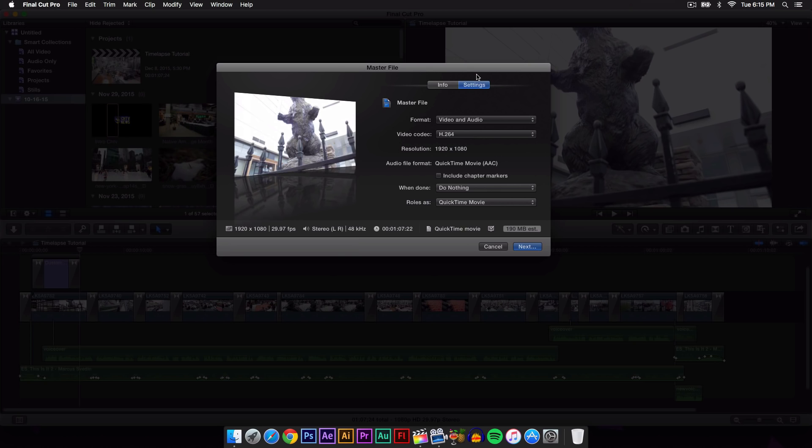For the audio file format, we're going to select that. It should be set to QuickTime movie and AAC. Include chapter markers is usually checked on. This includes some chapter markers, and what that is: if you're making a film or movie in Final Cut Pro, you can skip to certain parts throughout the film.